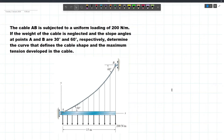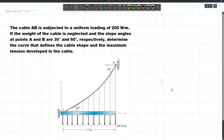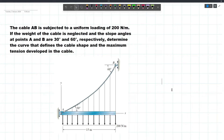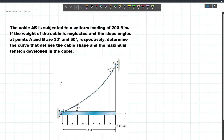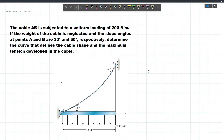In our next video, we will be tackling this problem. The cable AB is subjected to a uniform loading of 200 N per meter. The weight of the cable is neglected and the slope angles at points A and B are 30 and 60 degrees respectively. We have to determine the curve that defines the cable shape and the maximum tension developed in the cable. We can't automatically say that this cable is defined by a simple parabolic equation, because the slope at A and the slope at B differs, so we will need to use some integration techniques.